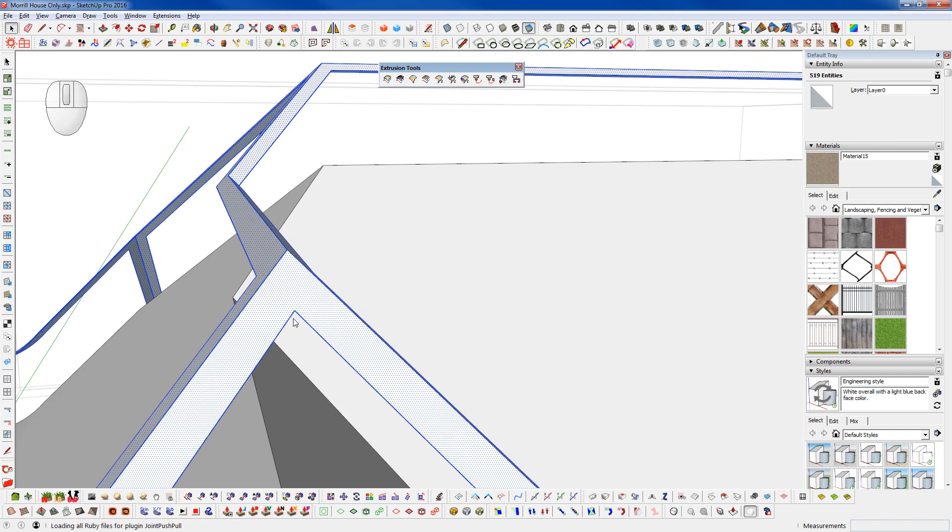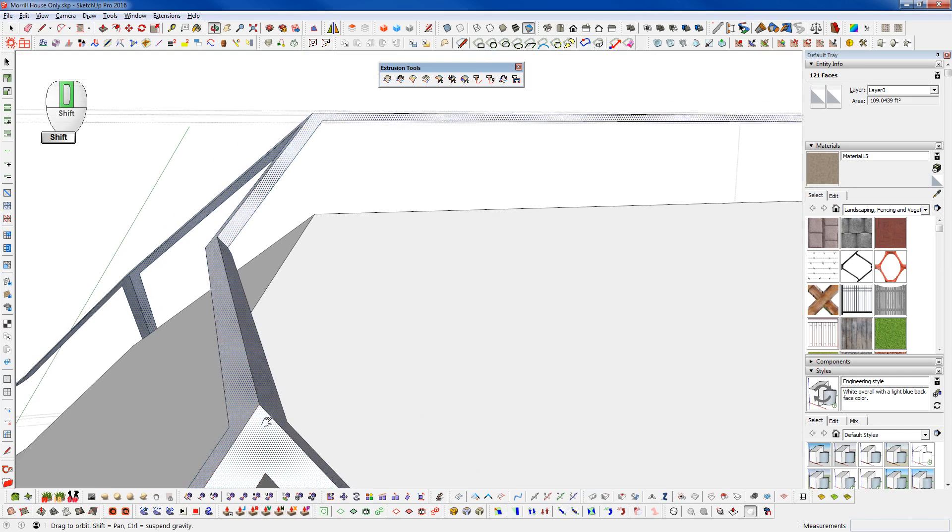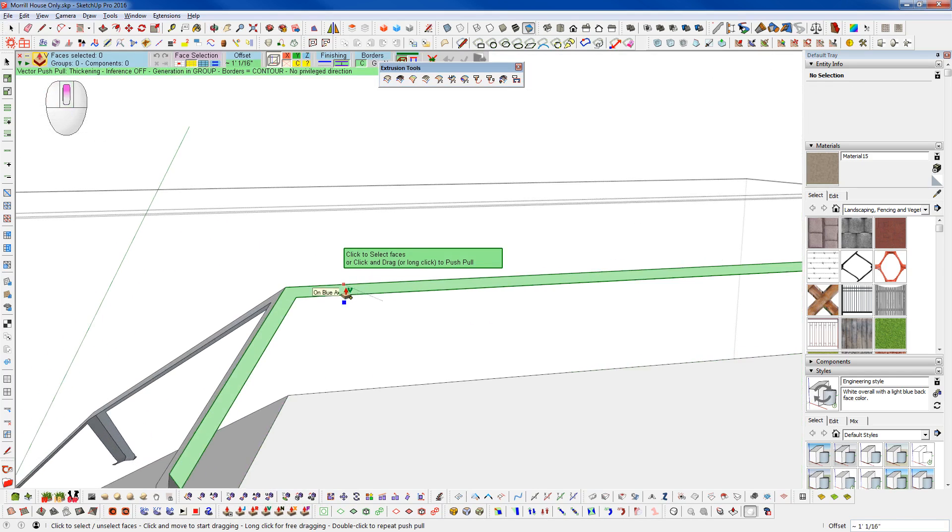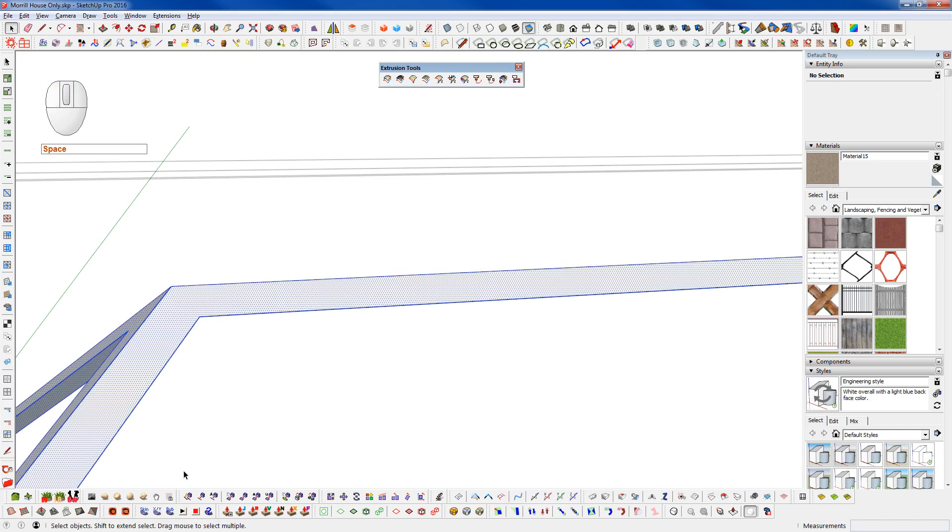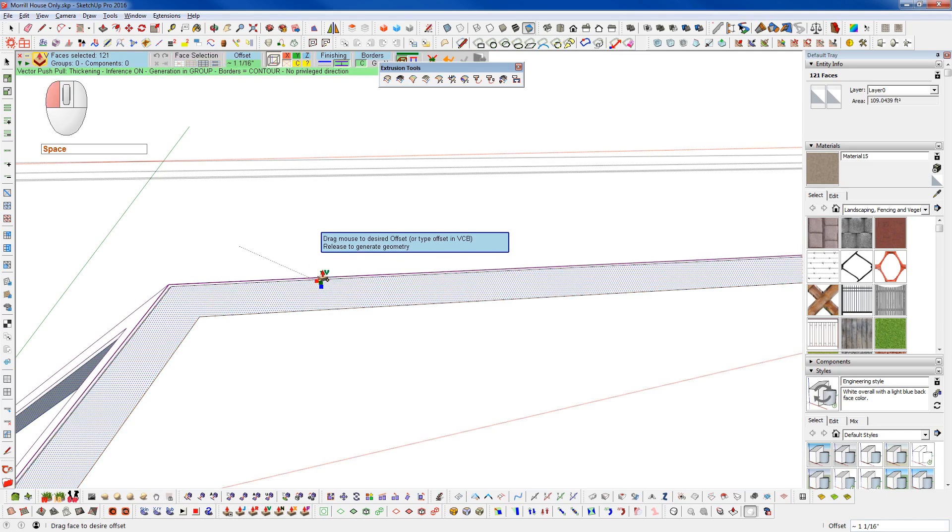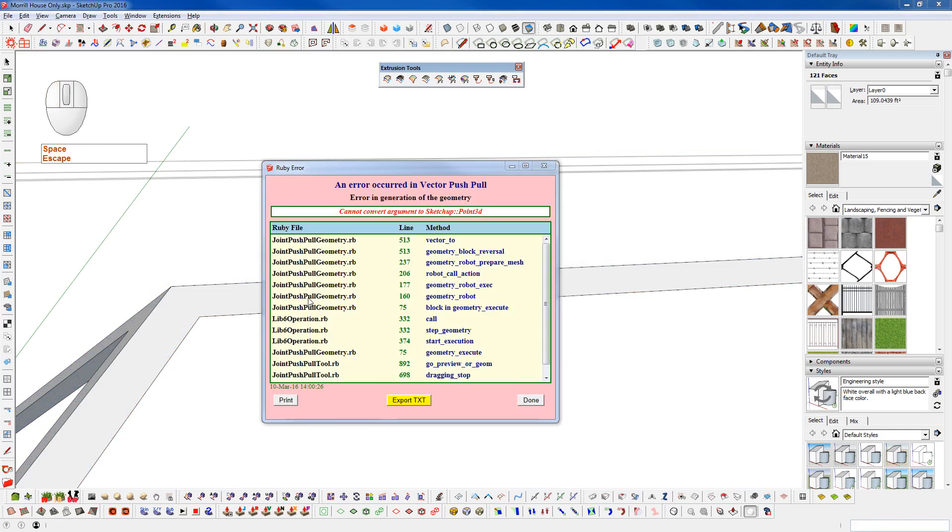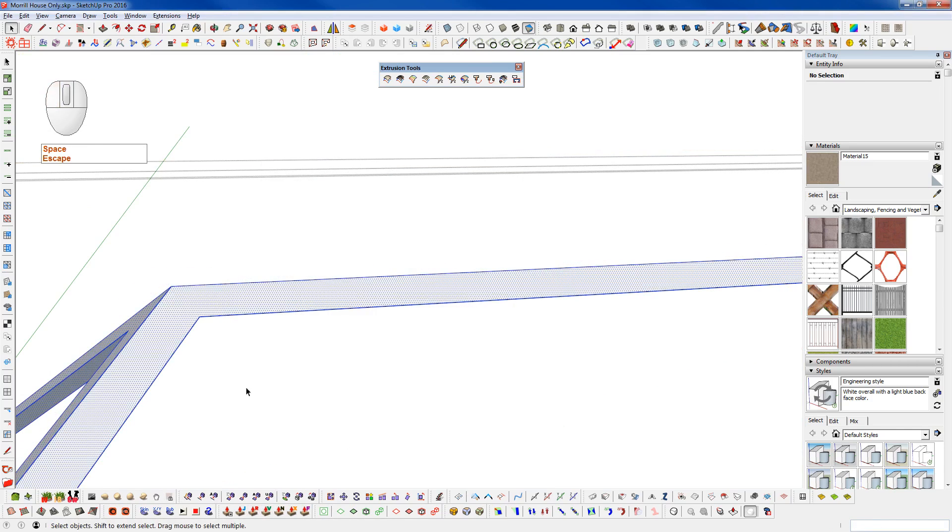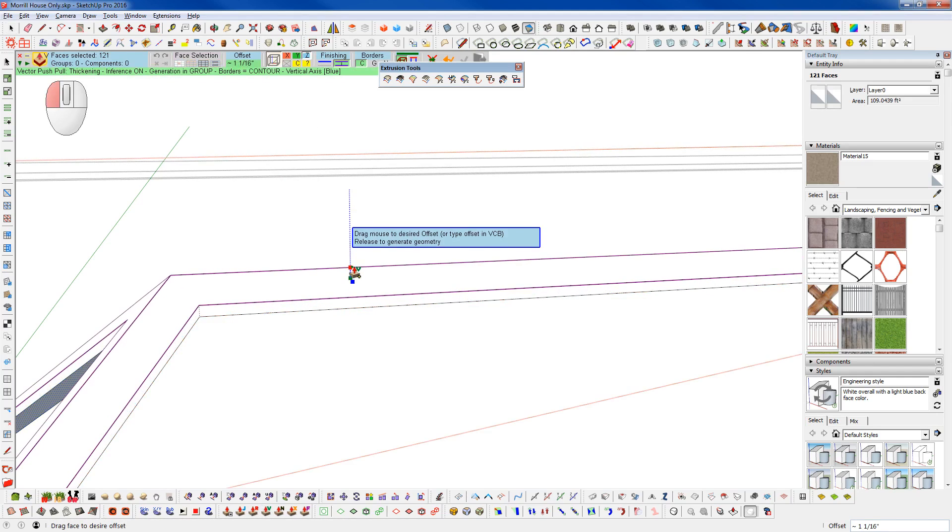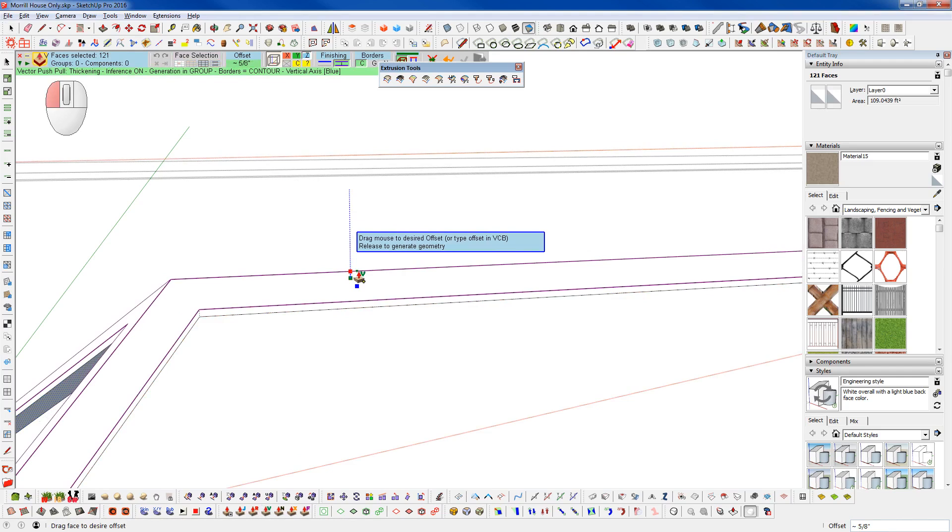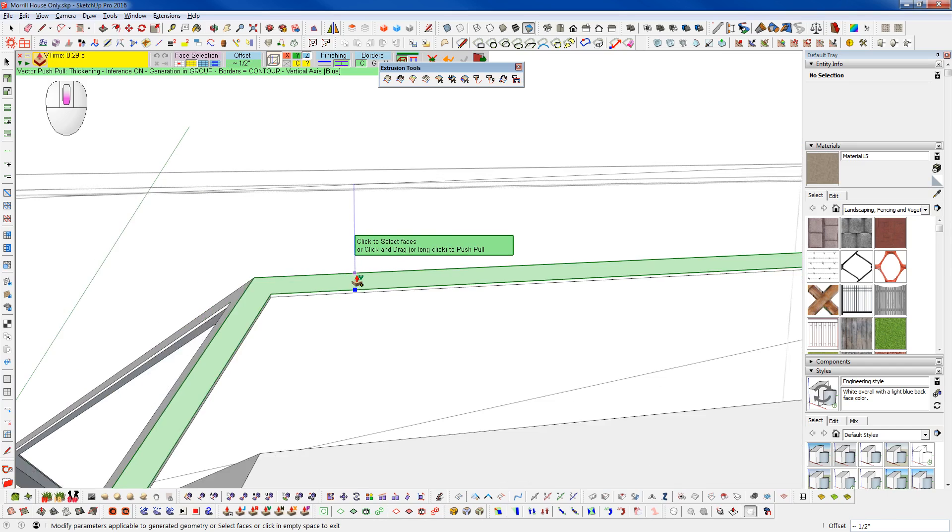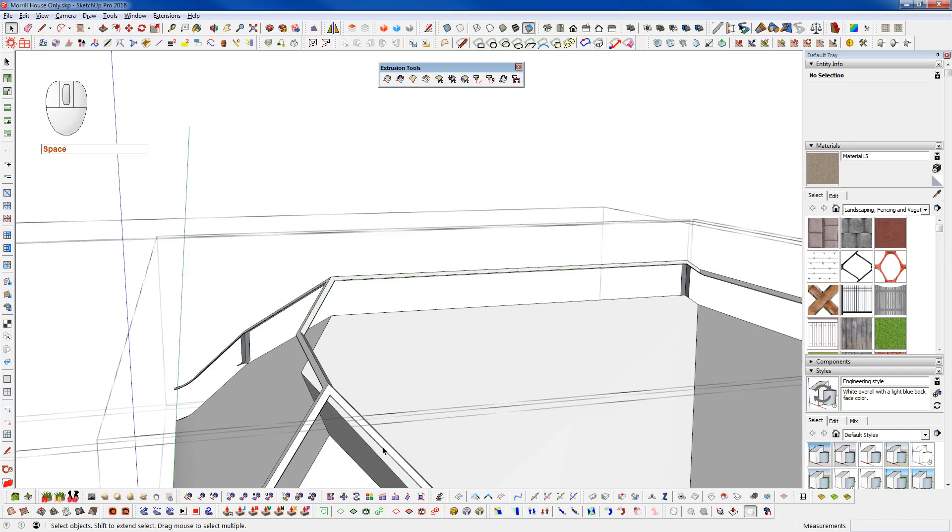And I usually use joint push-pull at this point. Or vector push-pull might do a better job. So I'm going to bring this up. Make sure we have everything selected. Go vector push-pull. And we want to come up here on the z-axis. We want to come straight up. And I'll usually pull that up by a half inch or so.